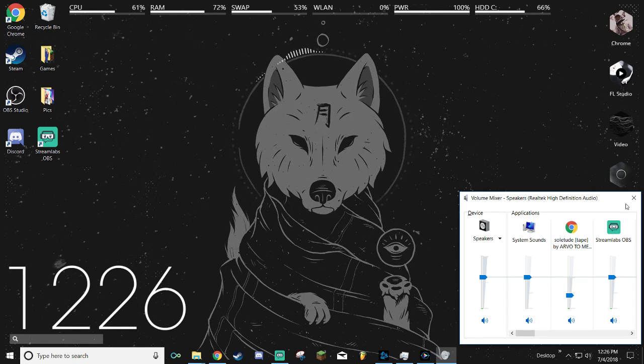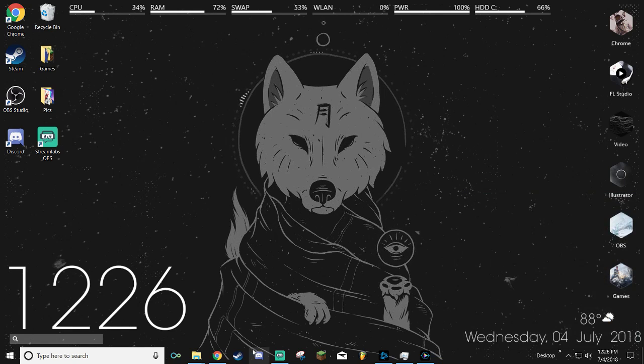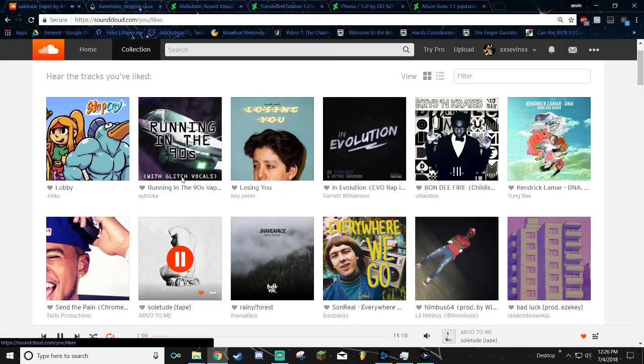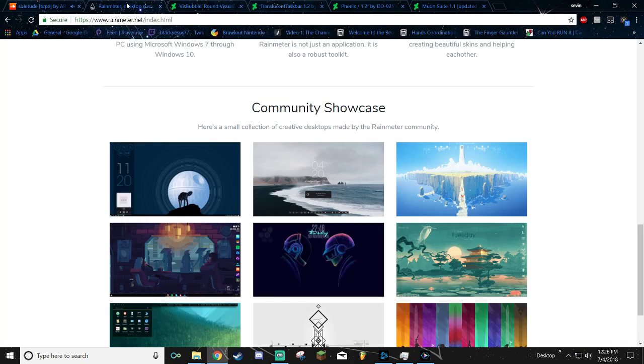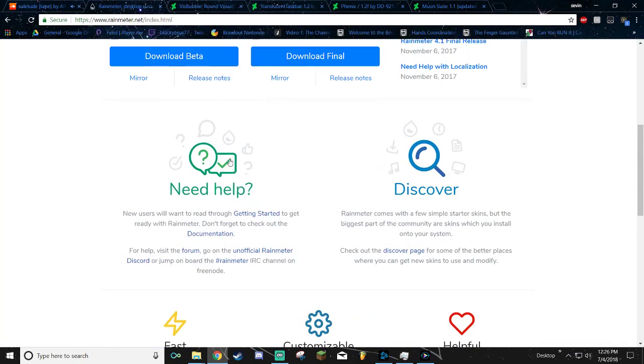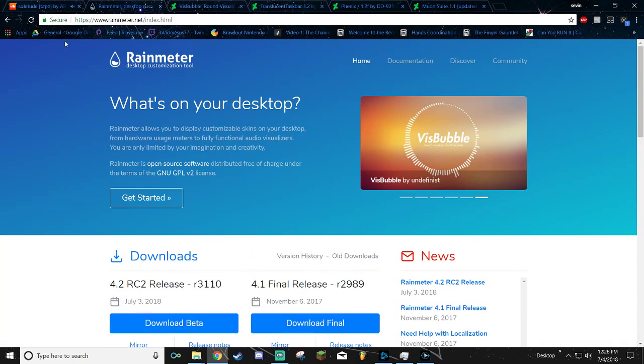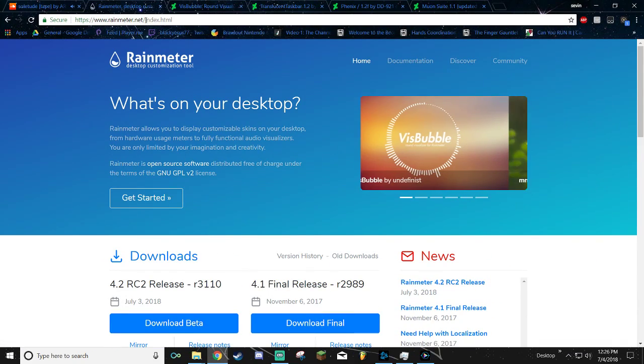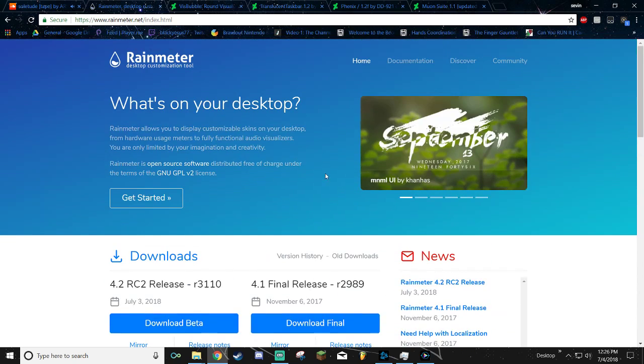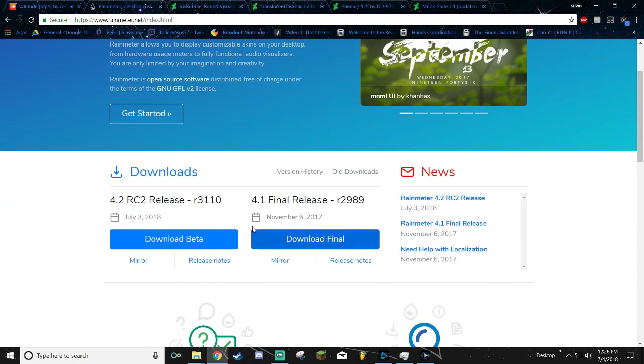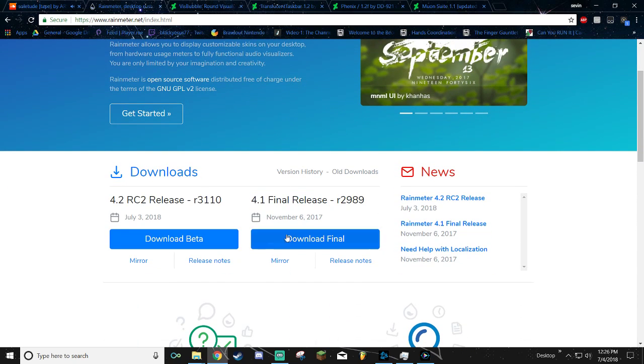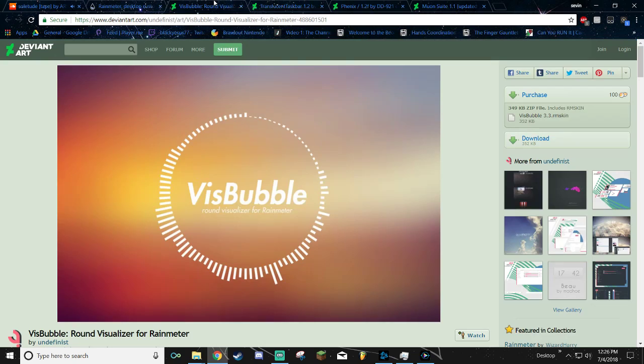You can see the visualizer here. I'll turn up the music just a little bit so you can see. It's pretty neat. Anyways, let's get started. First you want to go to rainmeter.net. I'll have a link in the description for the 4.1 final release. Download it, pretty simple, install it.